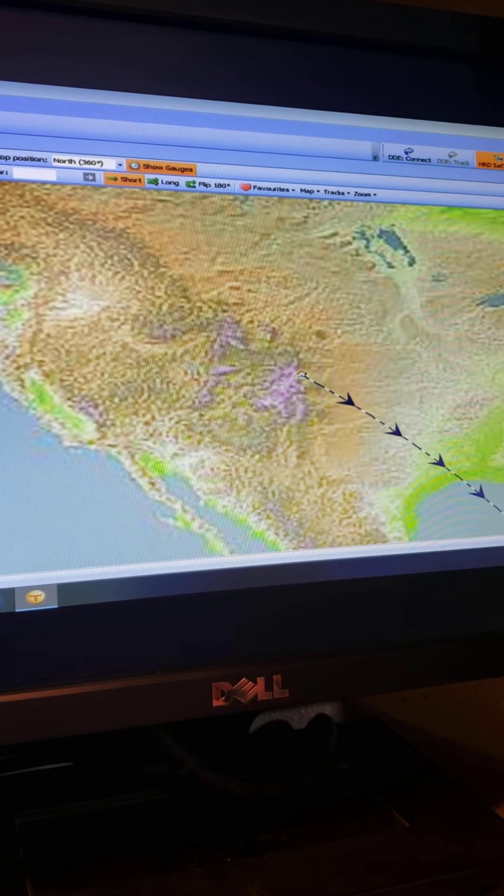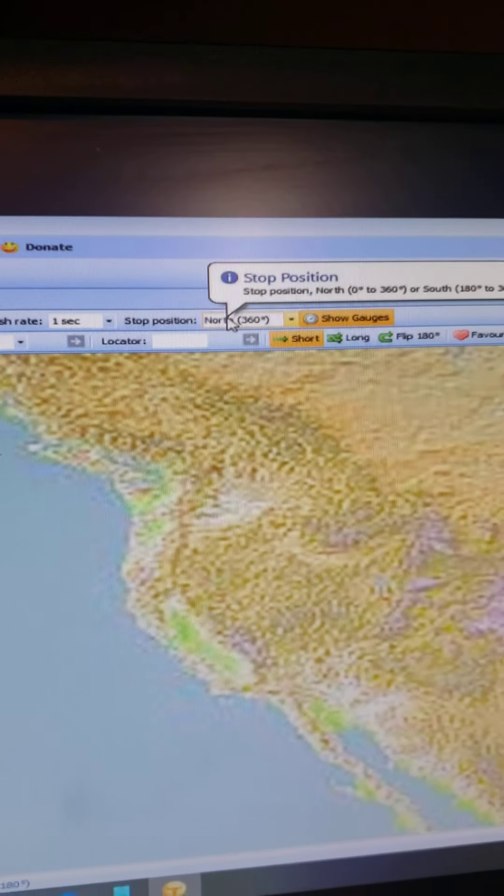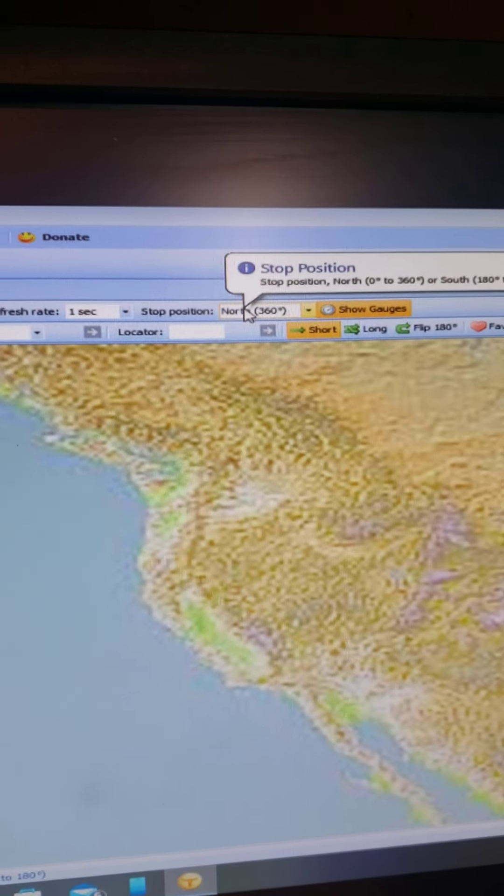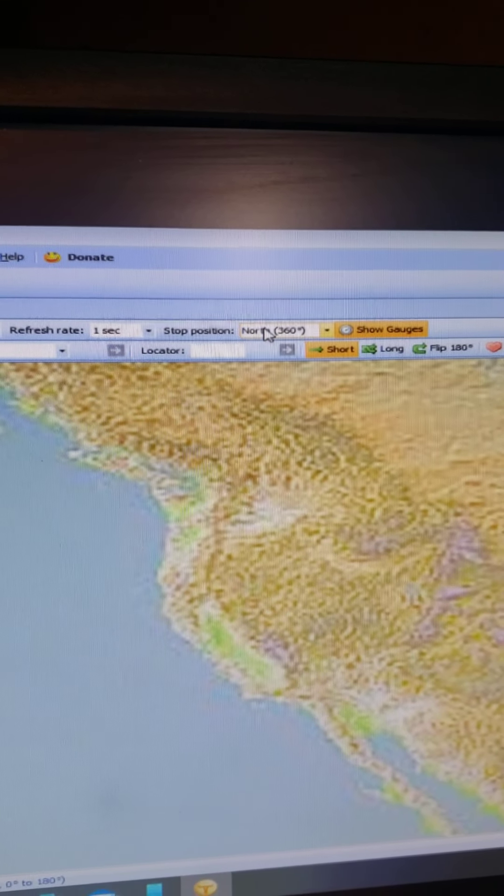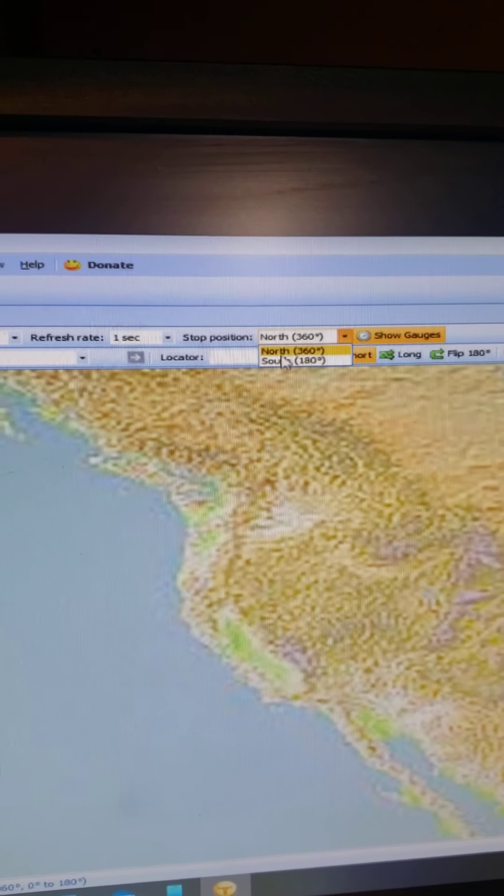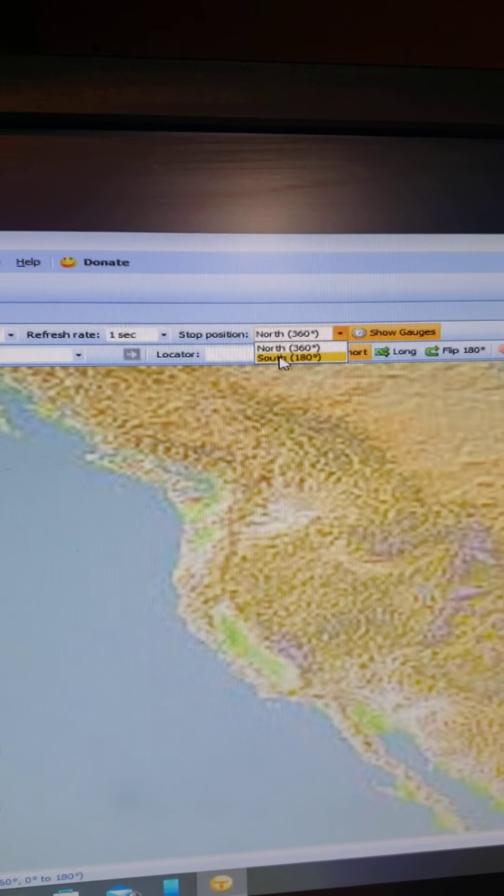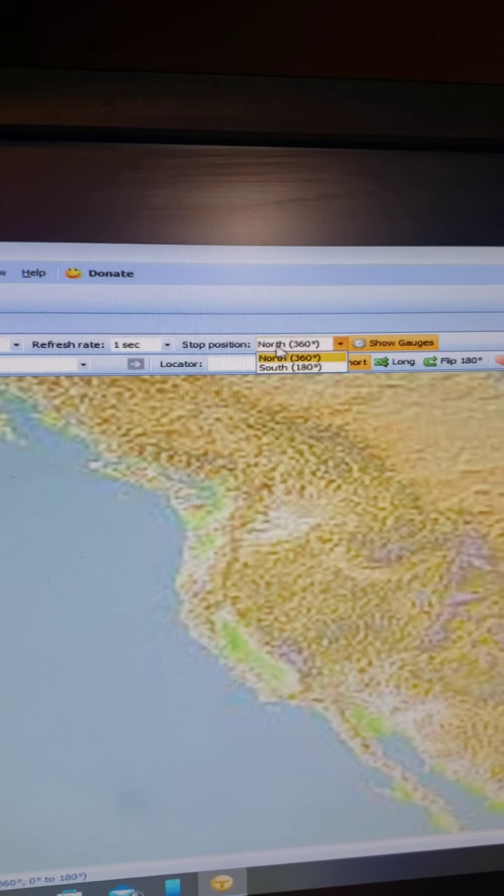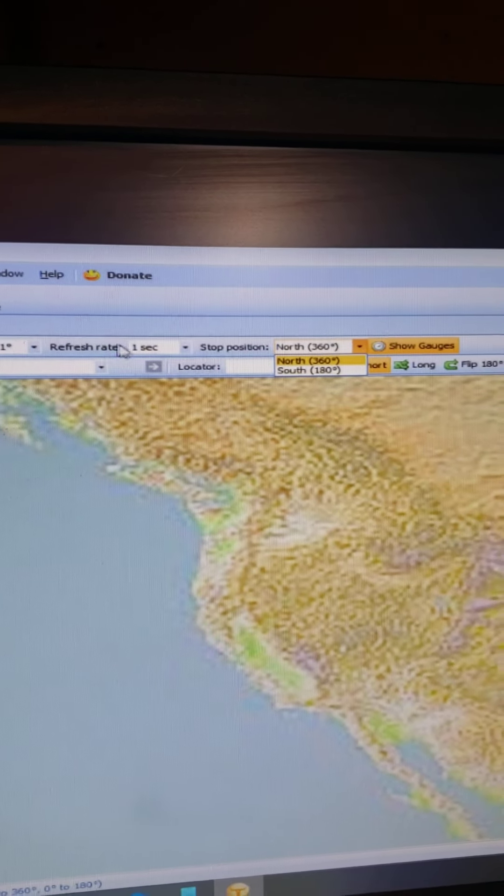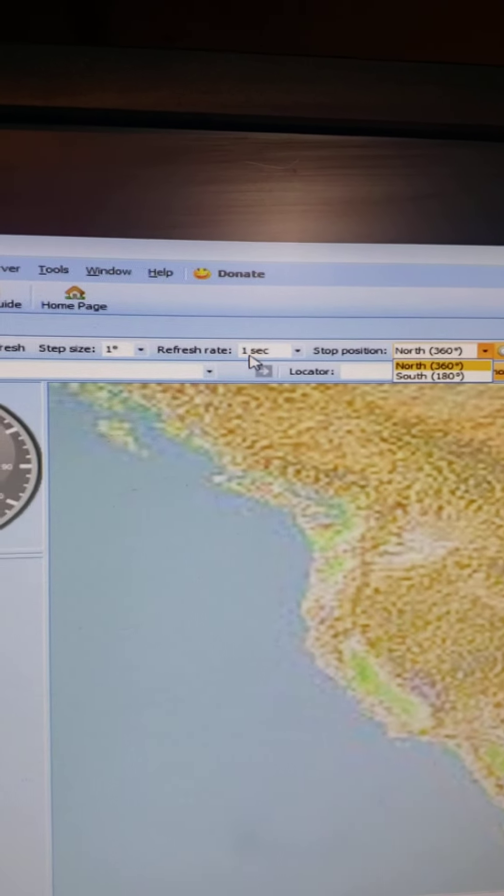So there's a place in here to do that, and then there's the stop position. If you have a south-pointing rotor indicator, you would turn that to south just like that, so it knows where to stop at. Refresh rate is one second.